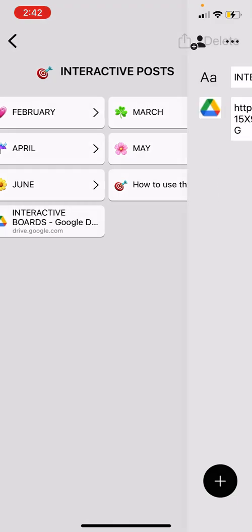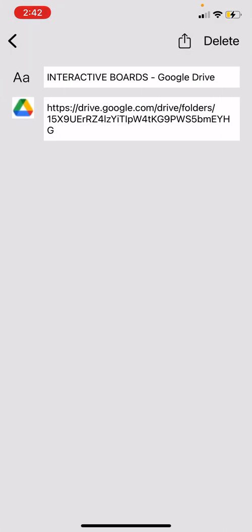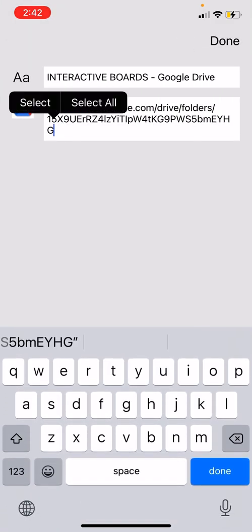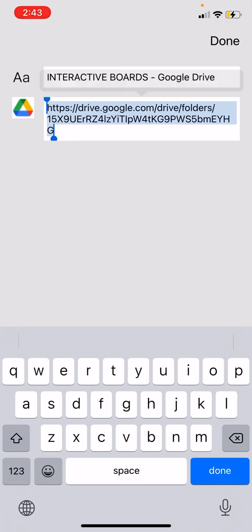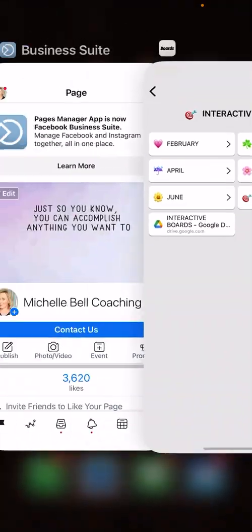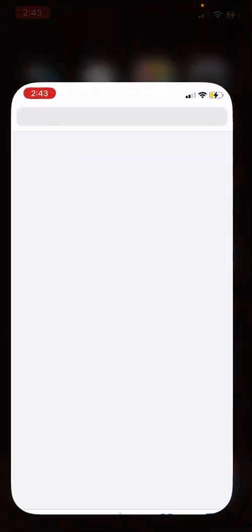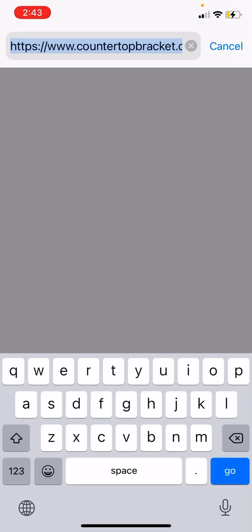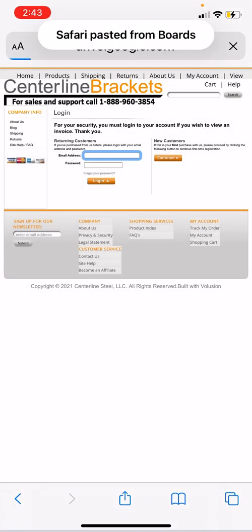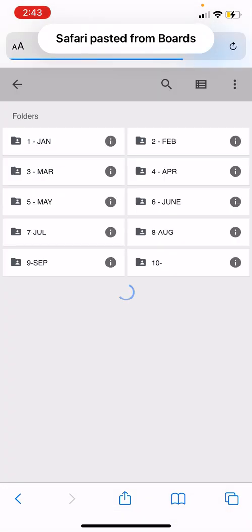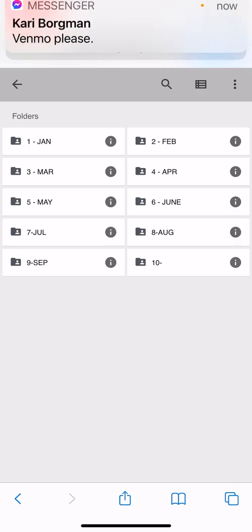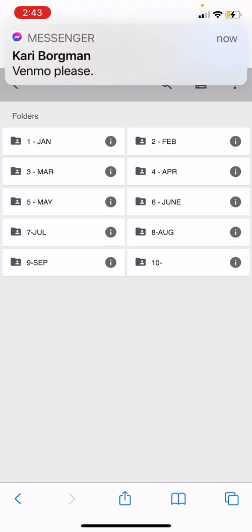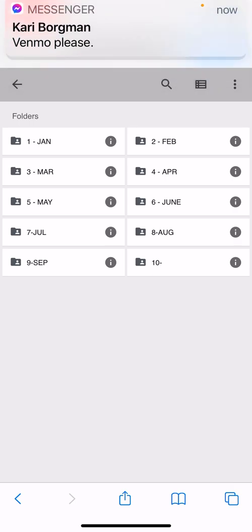On the boards app you'll see there's an interactive boards Google Drive link. Right now you do have to copy it — in the future you should be able to just click on it and it'll take you there, but right now you have to copy it, open up your web browser, paste, and go.